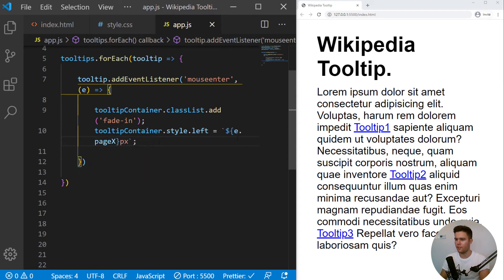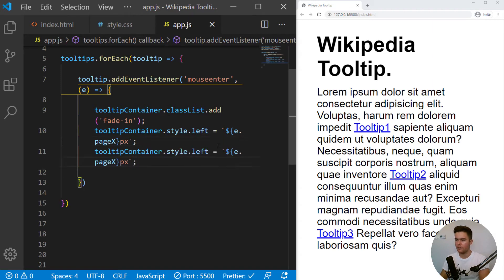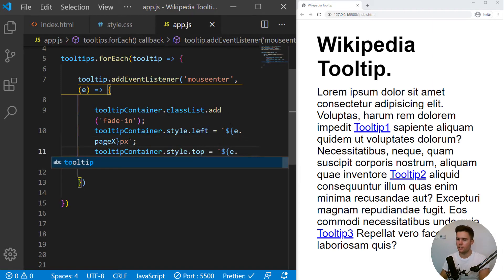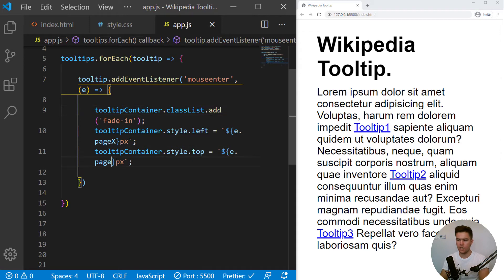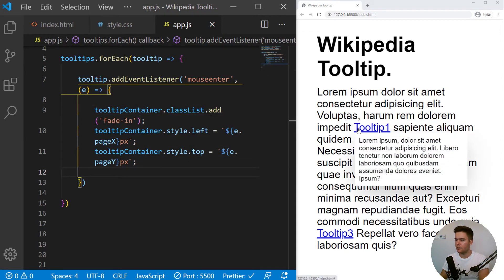So now we can do the same for the top. So page X here, page Y there, and yeah, it's working. Great.